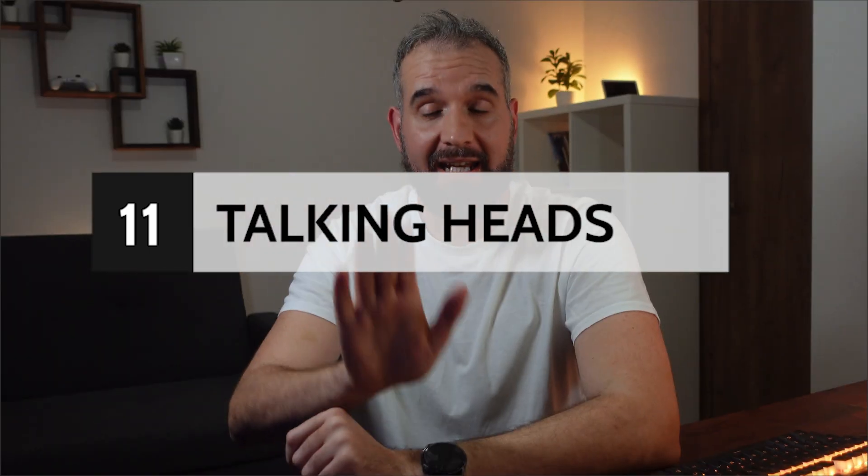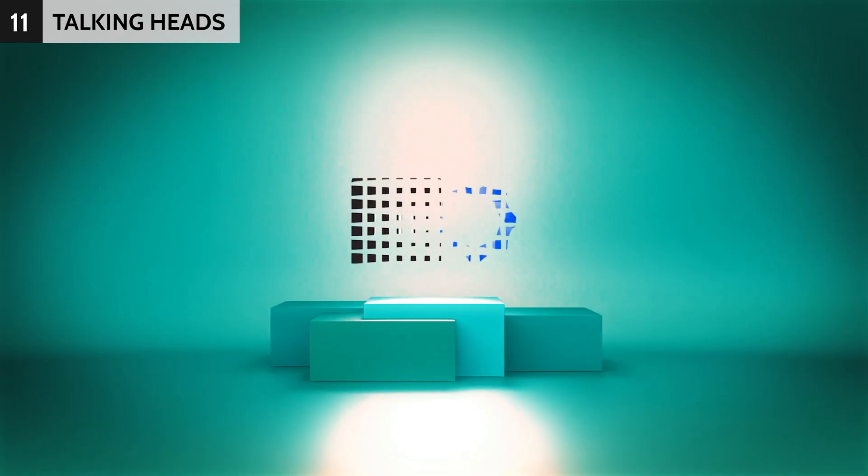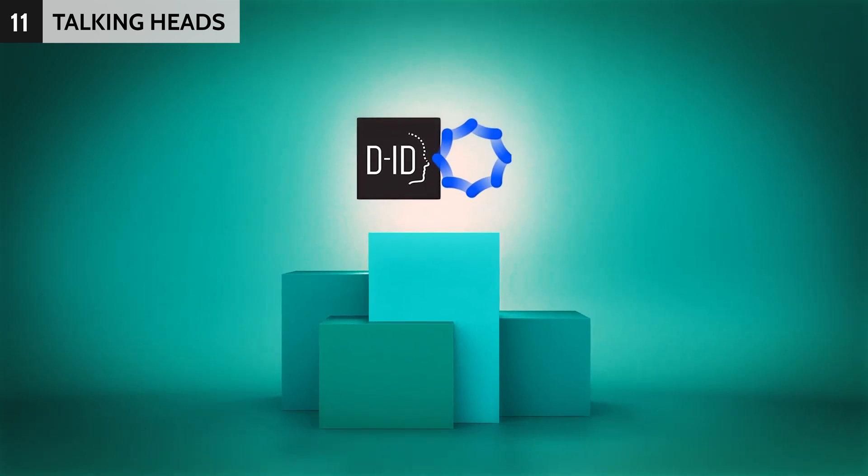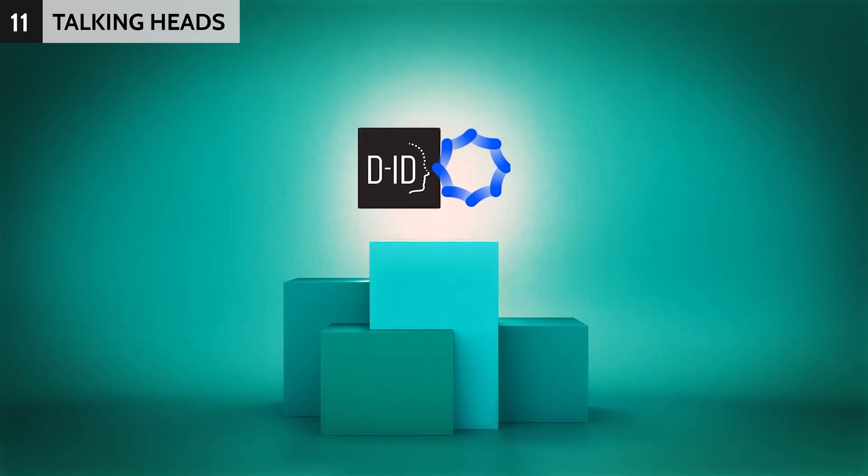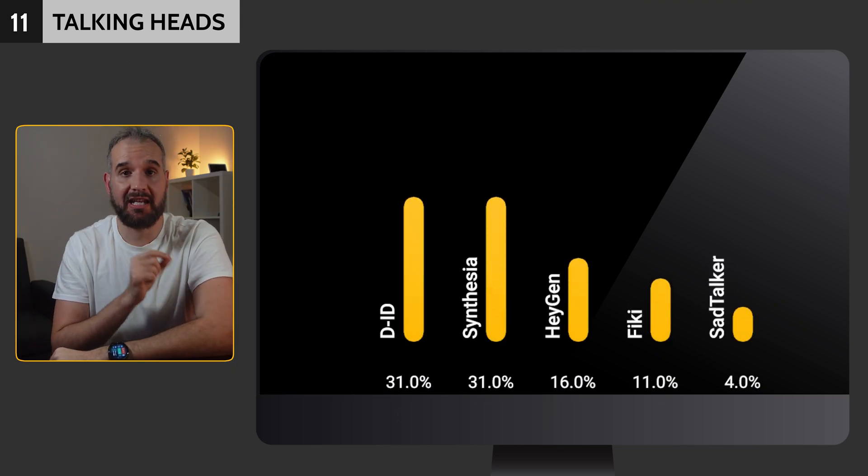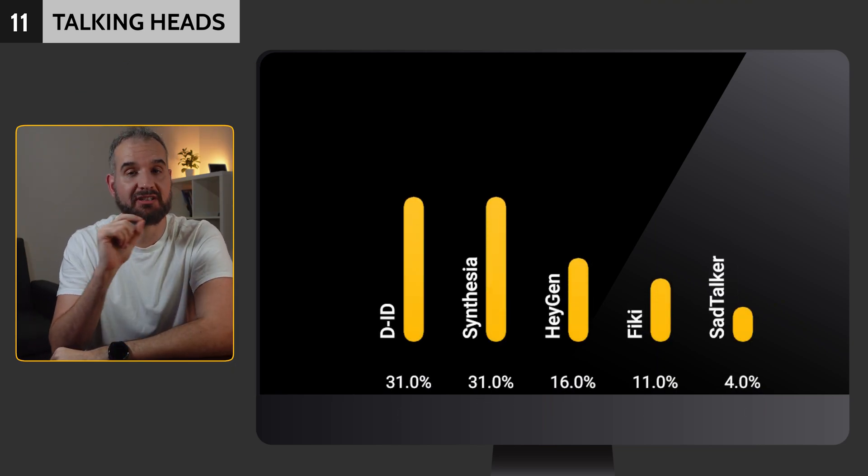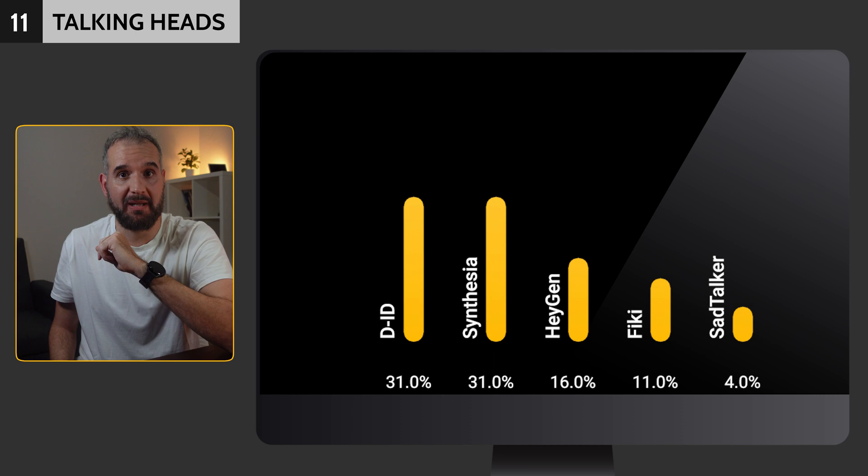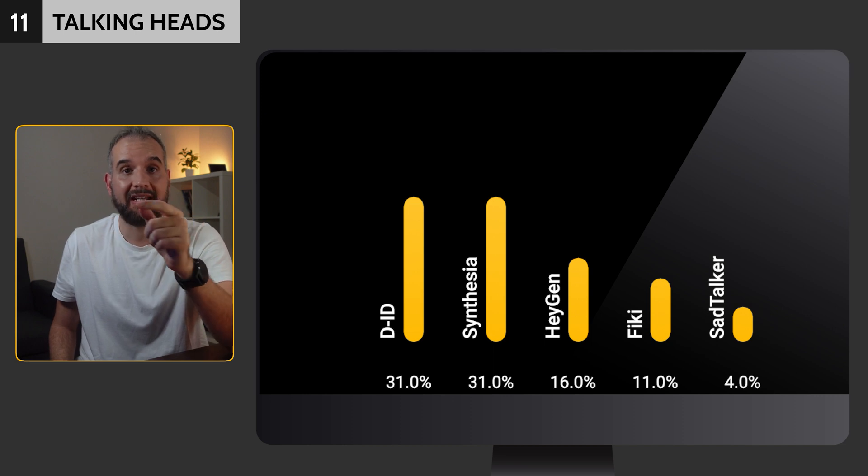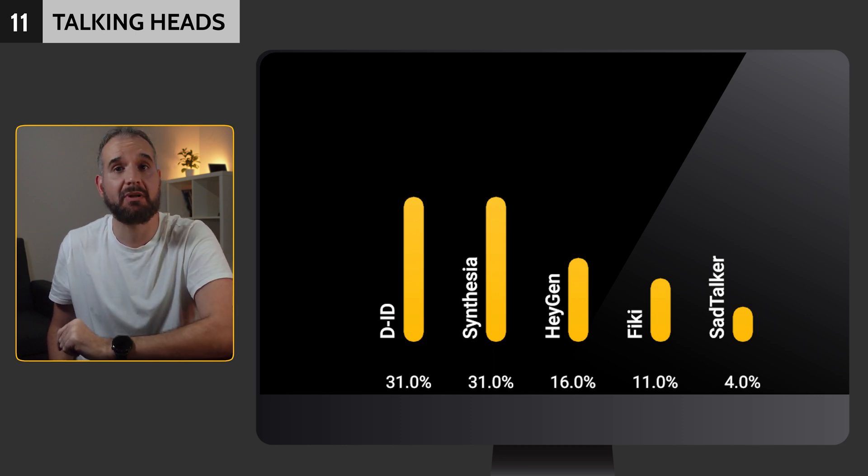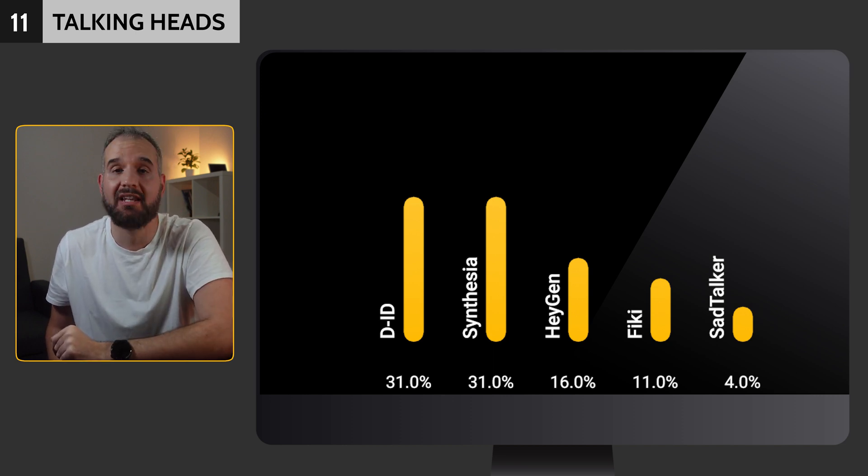We created a separate category just for talking head videos. The top spot was a tie between DID and Synthesia, each getting 31% of the votes. My personal pick, HeyGen, came in third, with a solid 16% share in this category.